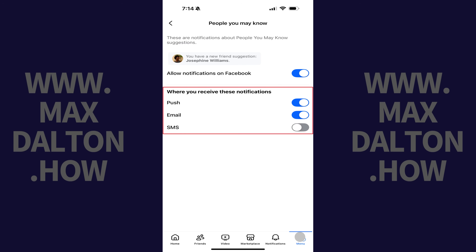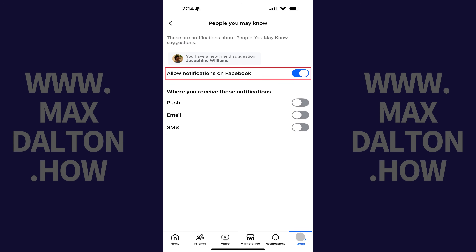Step 5. Navigate to the Where You Receive These Notifications section, and then tap to toggle off receiving notifications anywhere you don't want to get them. You can also toggle off notifications on Facebook.